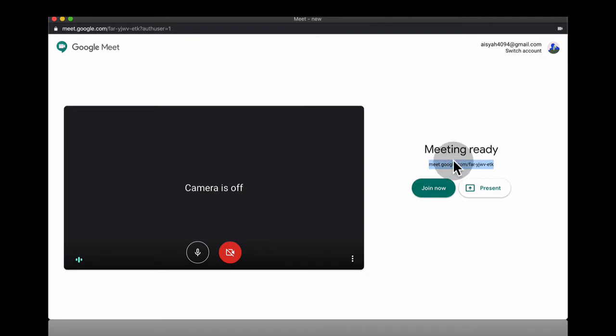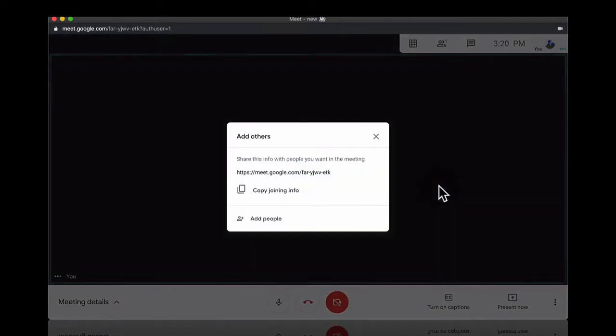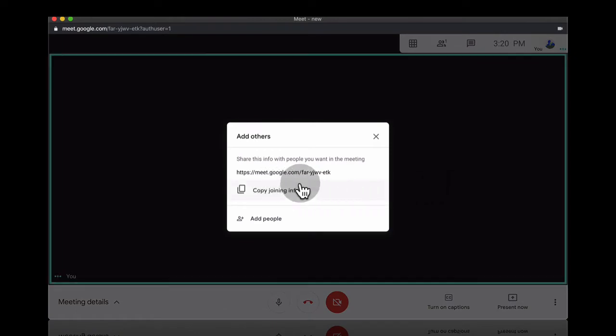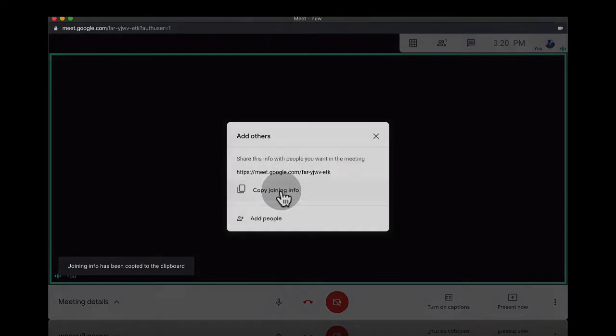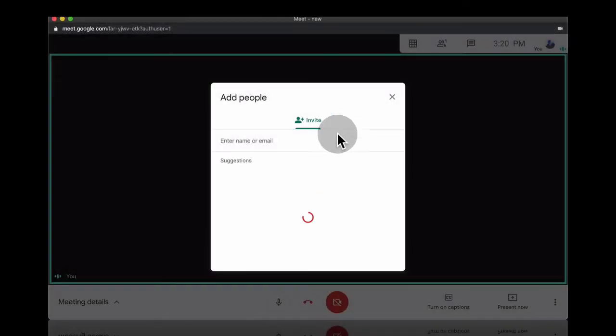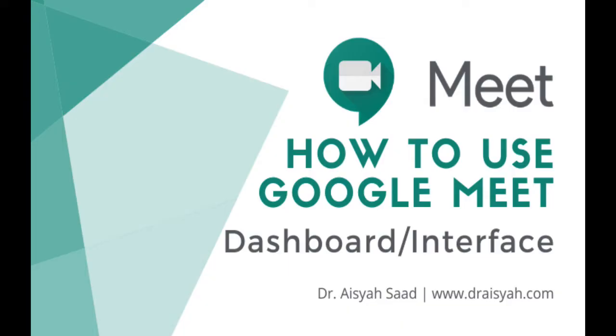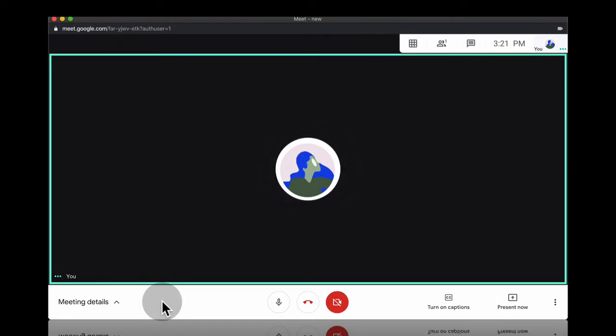Here I'm going to join now. Click on that. So the first thing they will prompt you in Google Meet is to copy joining information. You will actually copy this particular code to join your meeting. The interface for Google Meet is quite simple. Here on the left hand side bottom is the meeting details.